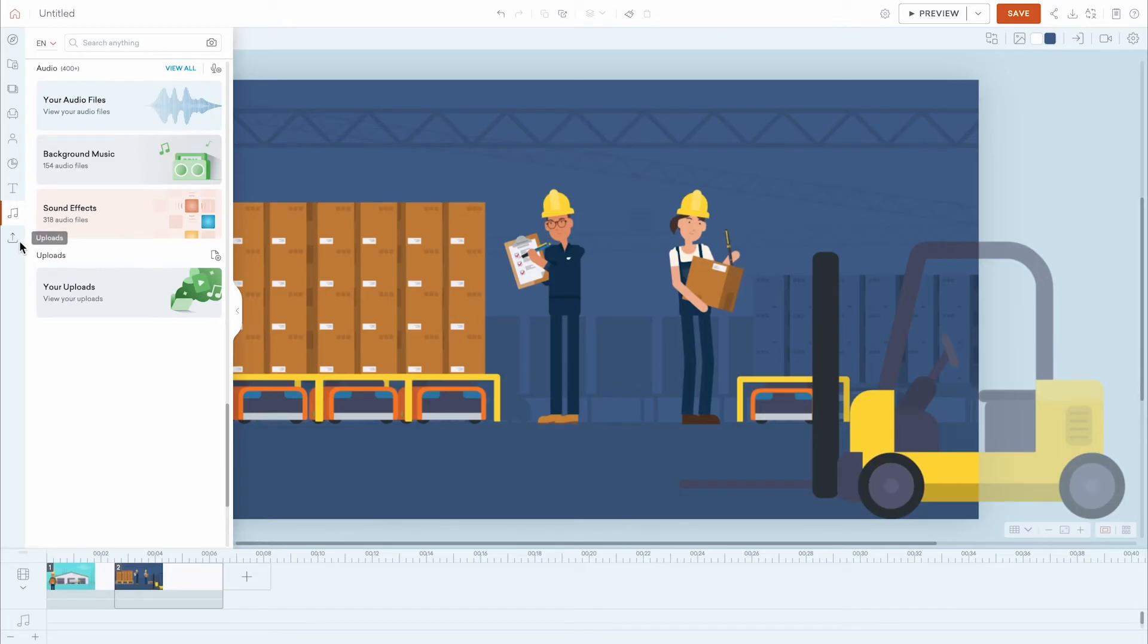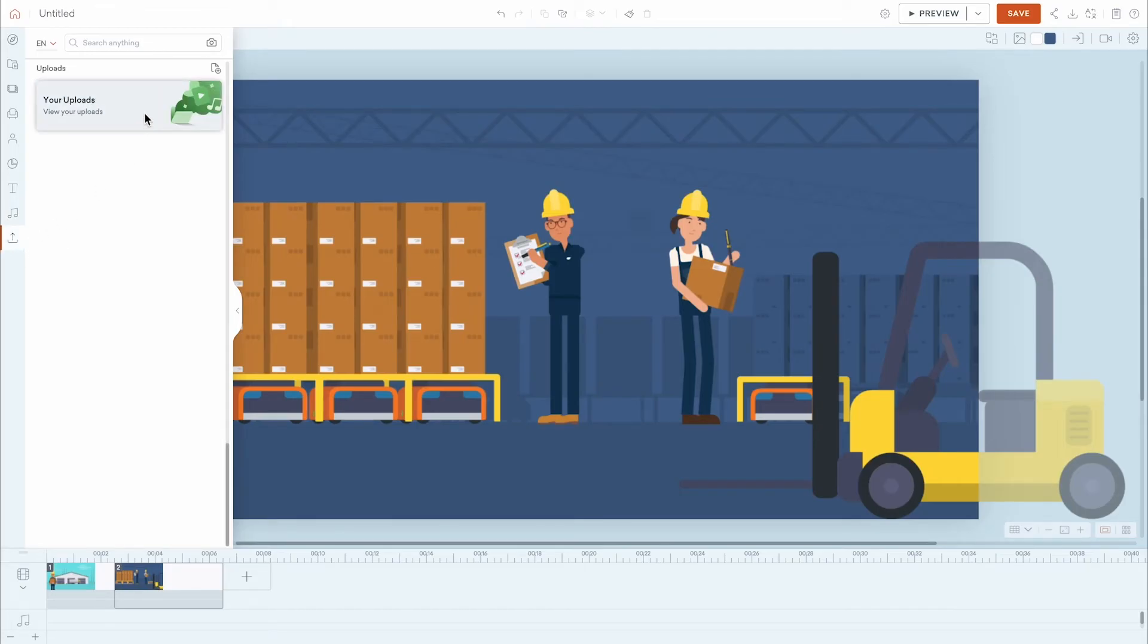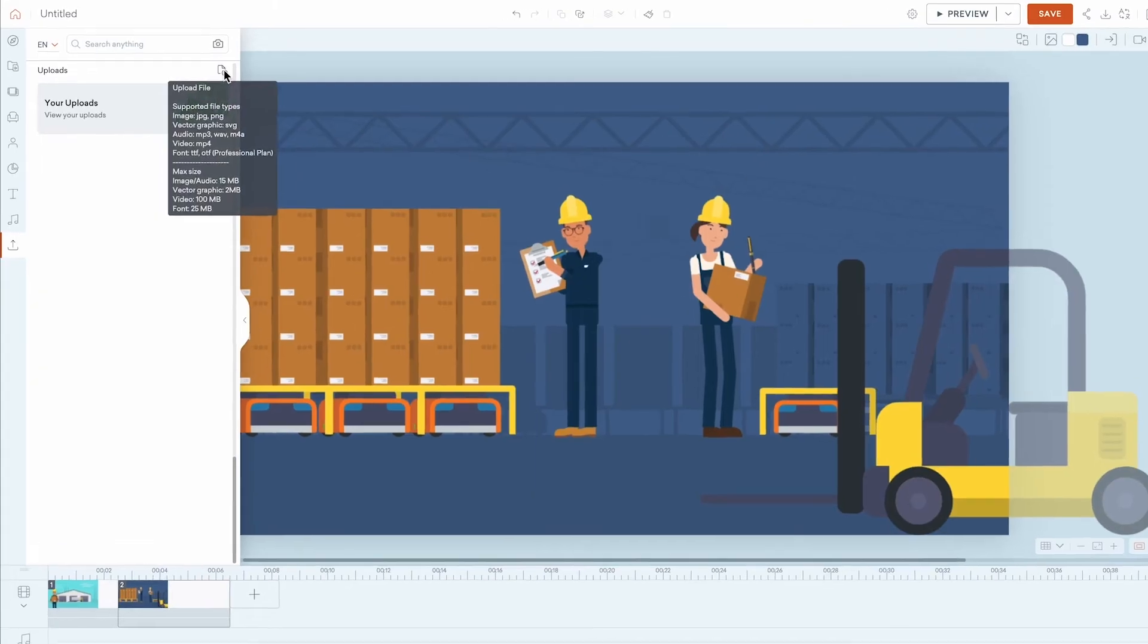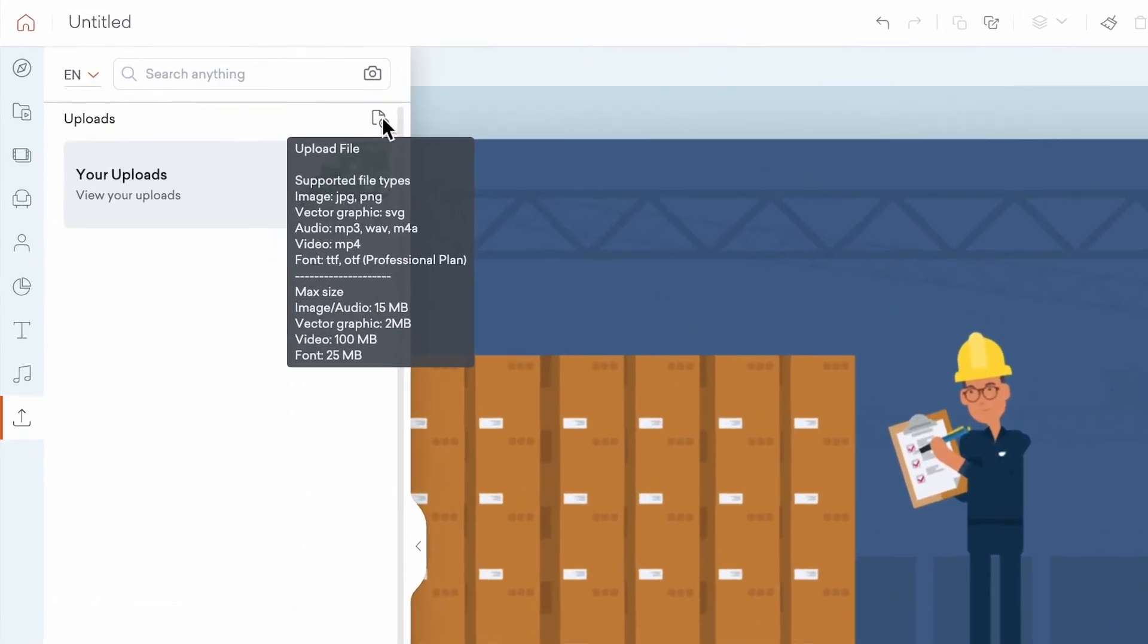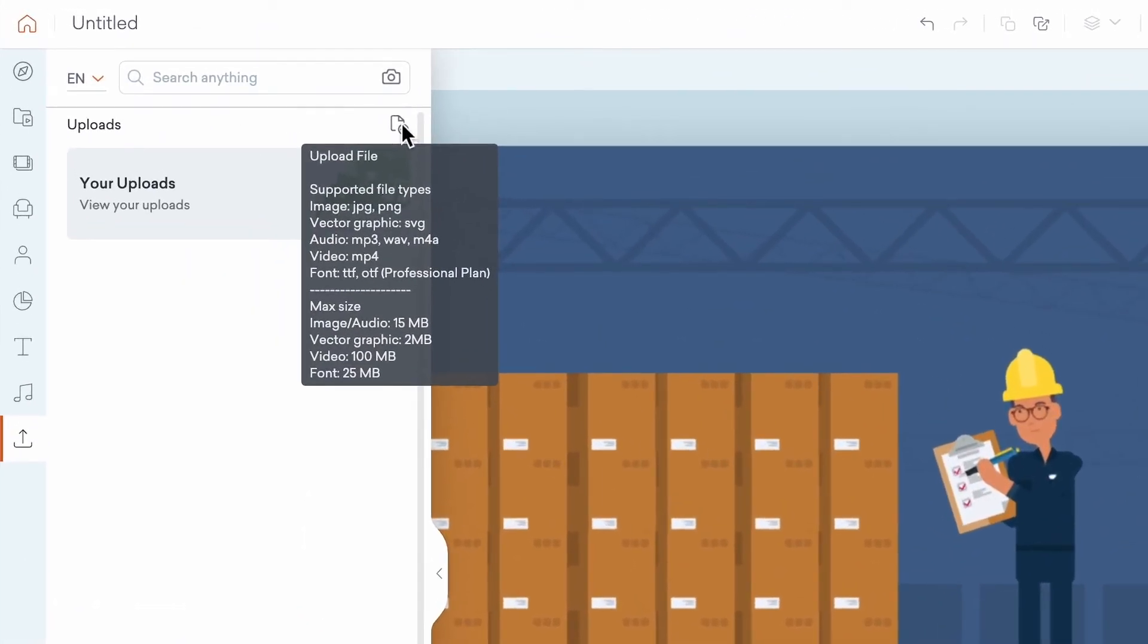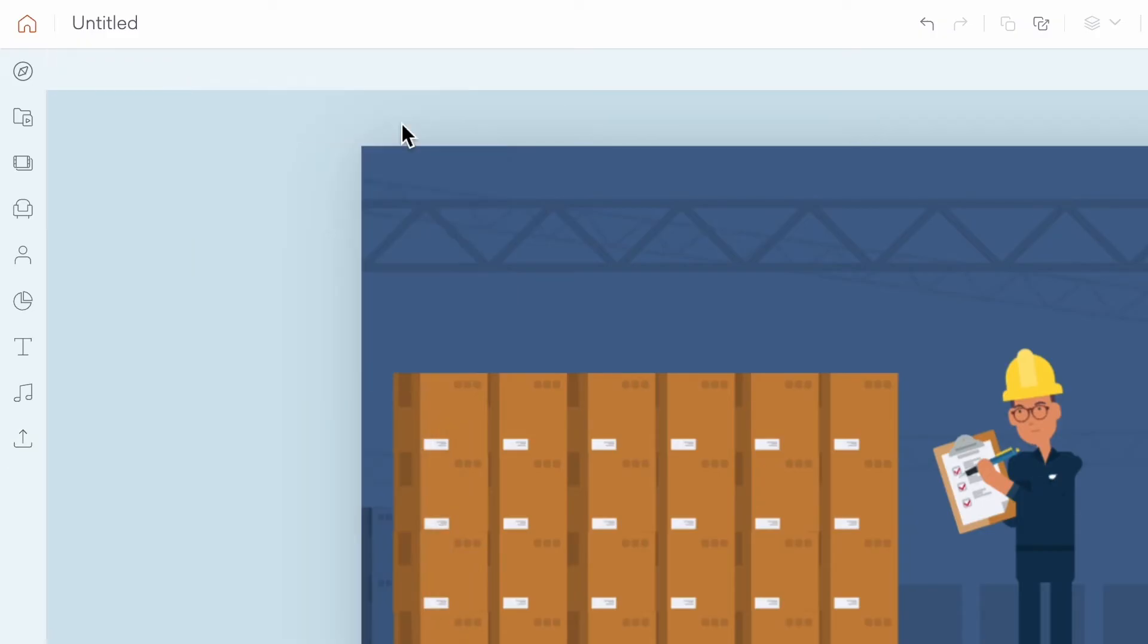Lastly, the Upload panel is where you can import and access your personal library of images, videos, audio, and fonts. To close any of these panels, click on the highlighted panel icon, or press the Escape key on your keyboard.